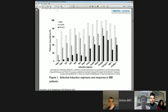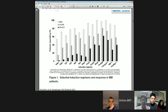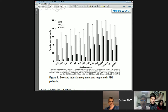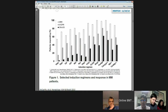This figure illustrates induction regimens and their responses in multiple myeloma patients, showing an increased overall response rate, VGPR and CR, with incorporation of new agents. Combinations of IMIDs with proteasome inhibitors, along with dexamethasone, have improved disease response.